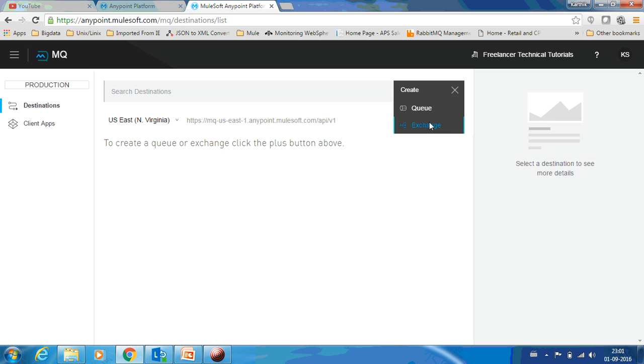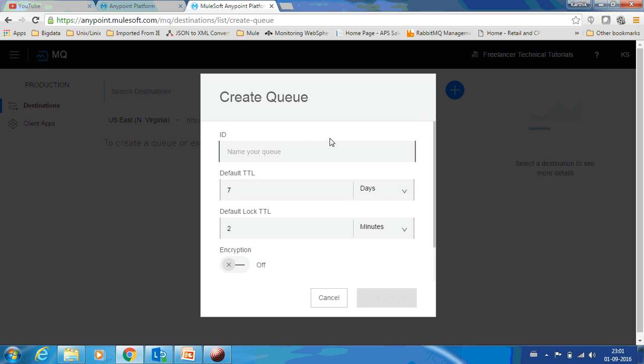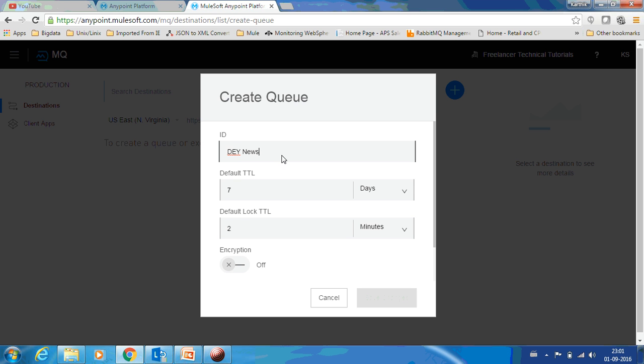I will tell you what an exchange is first. We can create a queue. We can name this queue as, let's think of an example like DEY-News, just think that this is a news channel.